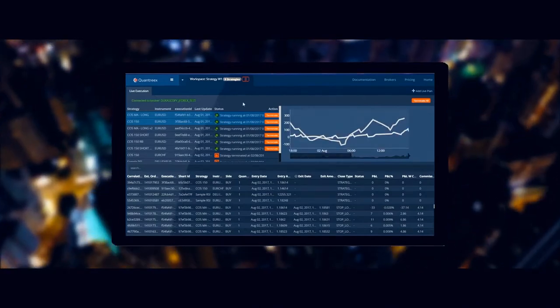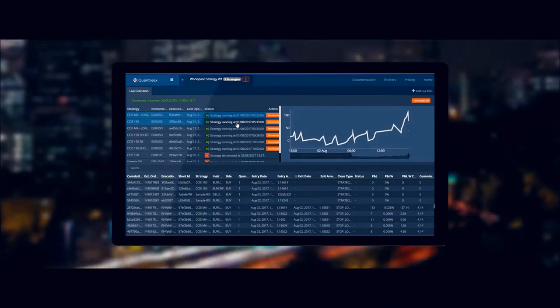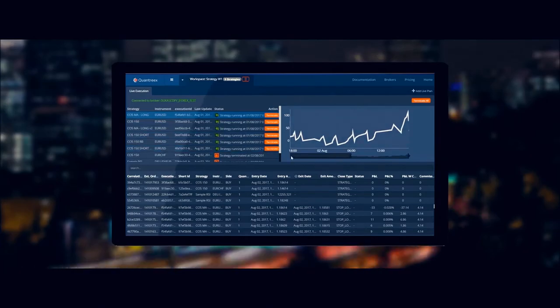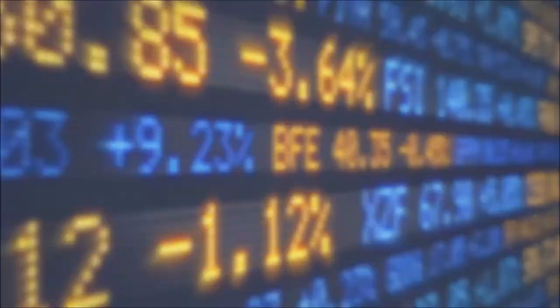Once you're confident that your strategies can withstand different market conditions, trade them live with one of our supported brokers.